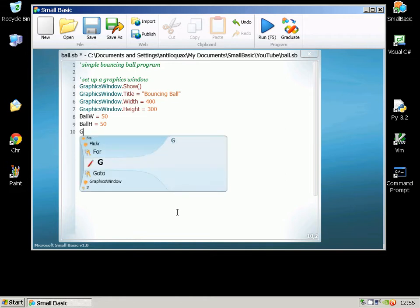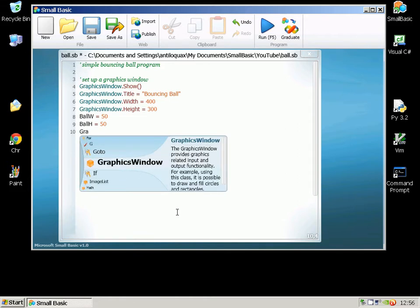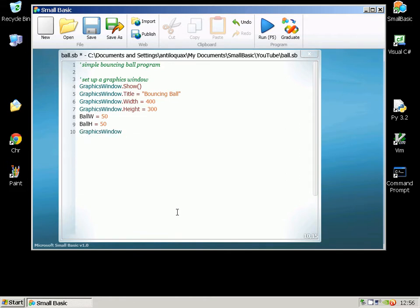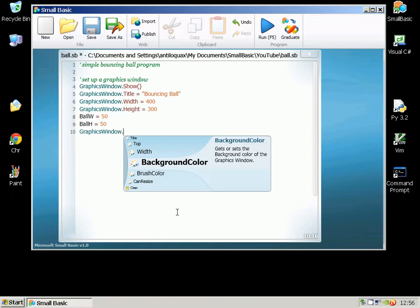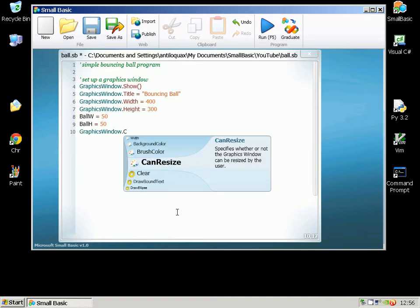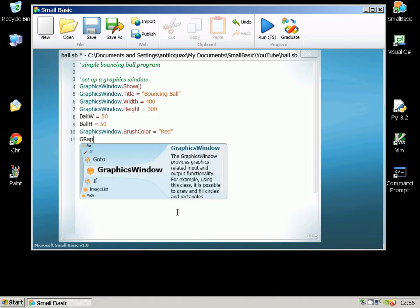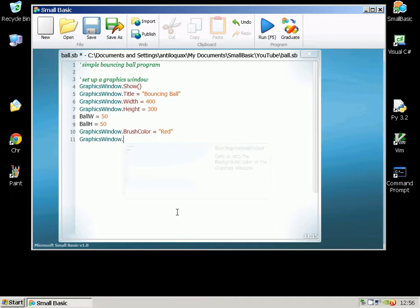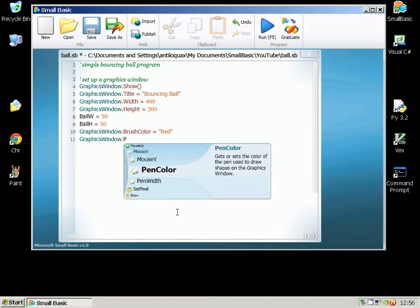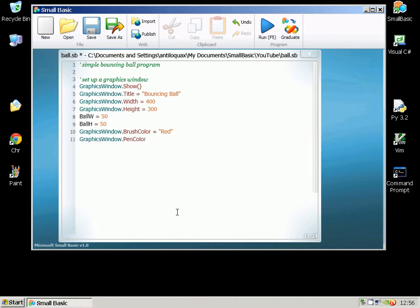Then I'm going to set up what color we're going to draw in. So BrushColor will control the color that the ball is colored in with and PenColor will do the outline. So I'm going to set those as two different colors just so that you can see that working.